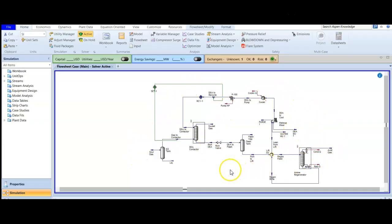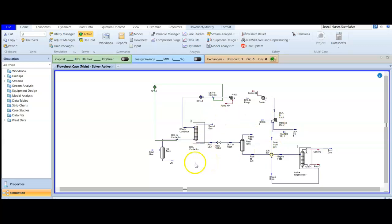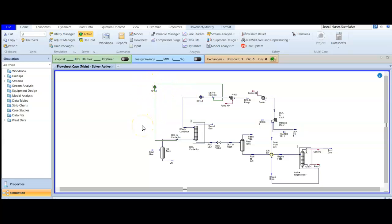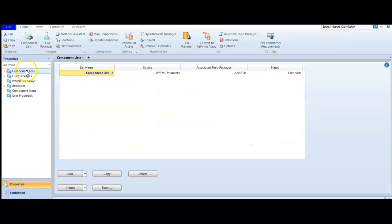Now let's go to Aspen HYSYS. This will be our acid gas case. During the exam you will be given this case — you are not going to create it from scratch. Since you are already an HYSYS certified user, you will have created something like this before. This case includes material streams, a cooler, a heater, a recycle, and two distillation columns, along with a heat exchanger.